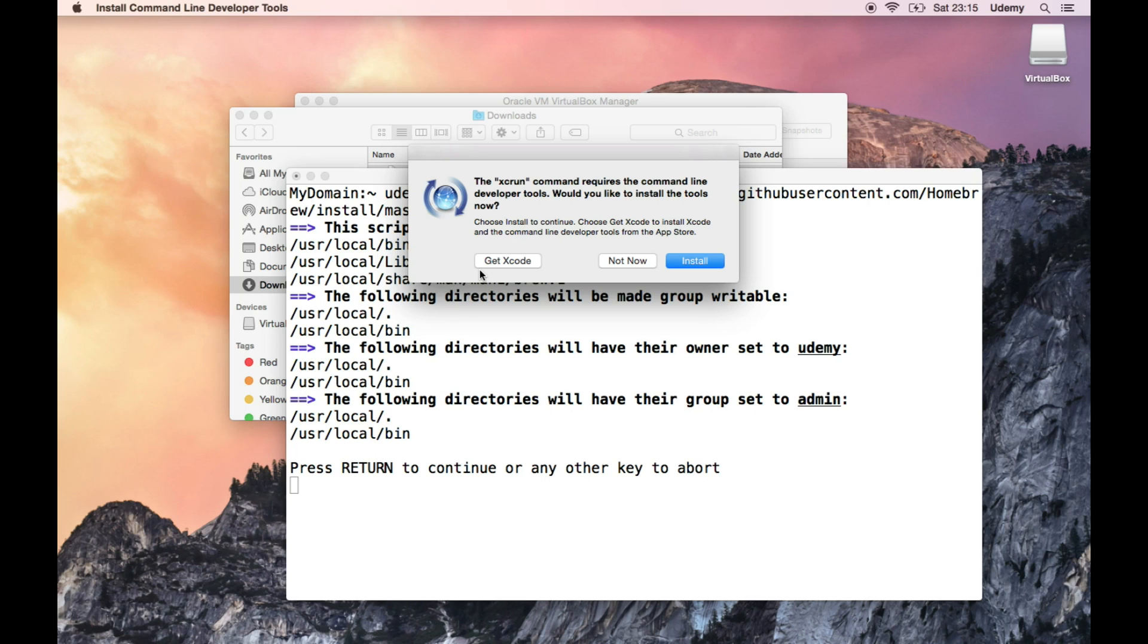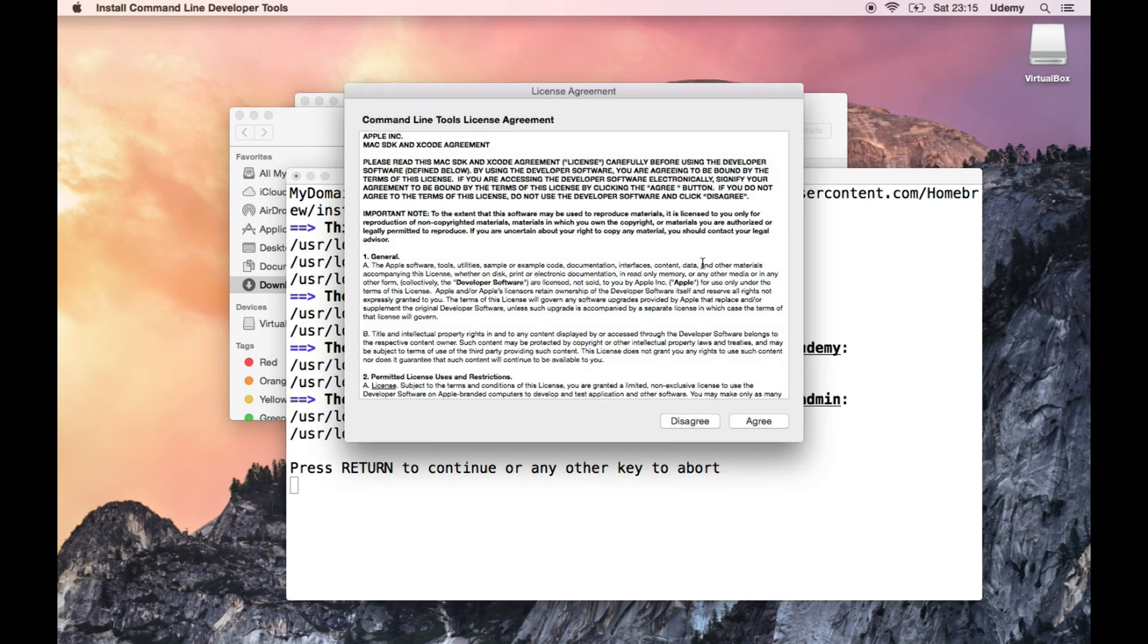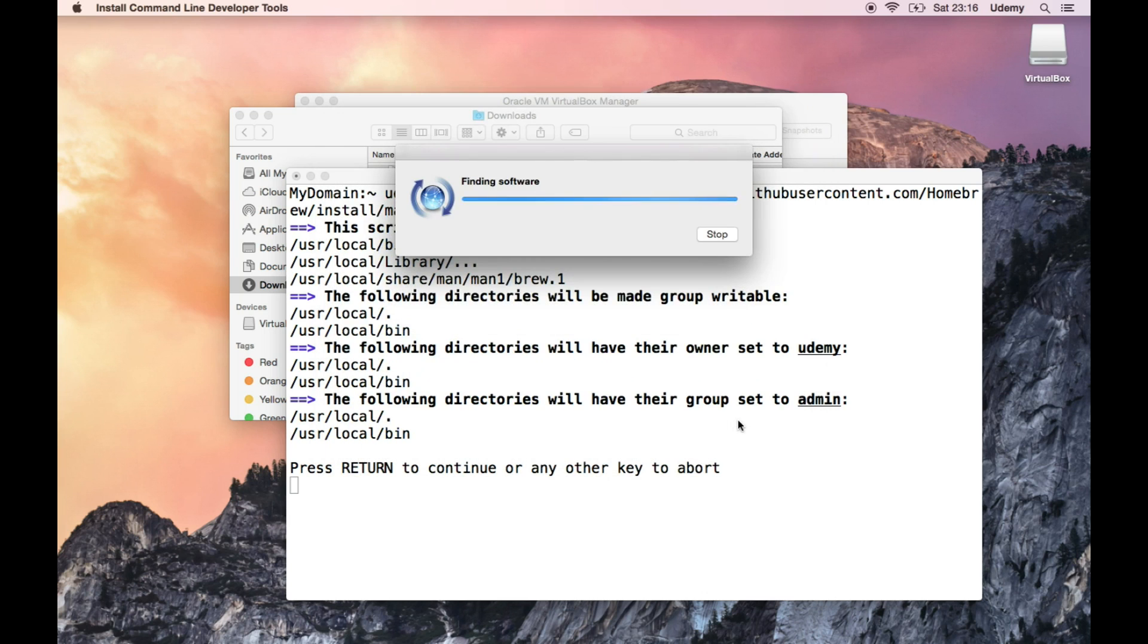The external command requires the command line developer tools, would you like to install the tools now? Okay, install them. Mac SDK and Xcode agreement, April Incorporated, fine, whatever, should be fine.